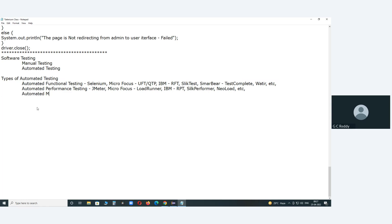Next: automated mobile testing. The popular tool for automated mobile testing is Appium. After class, try to collect more information about other automated mobile test tools from the internet.